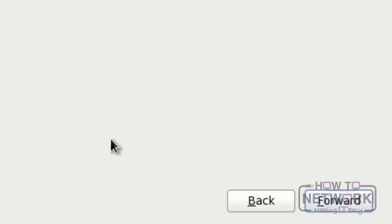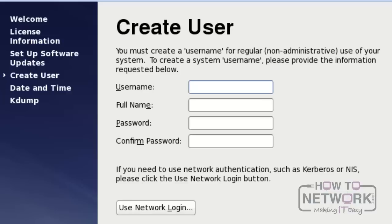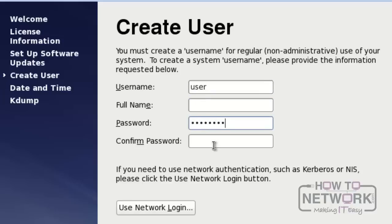And click forward again. Here, you need to enter a username apart from root. I am using user as the username. Then enter a password and confirm it.